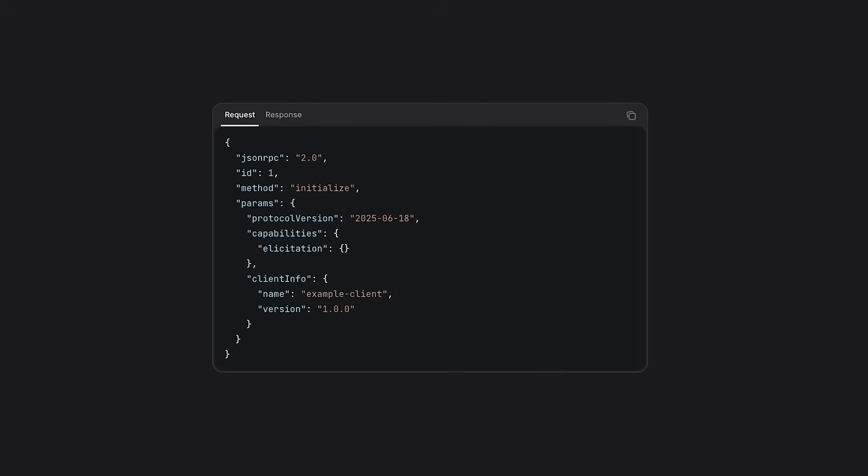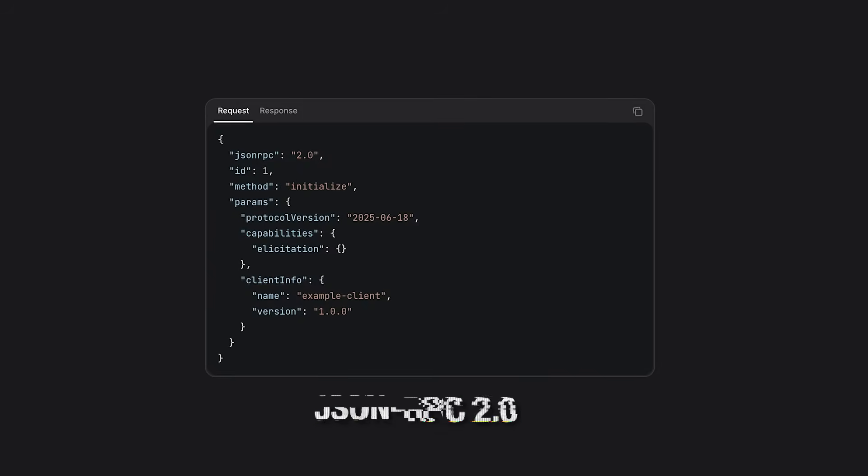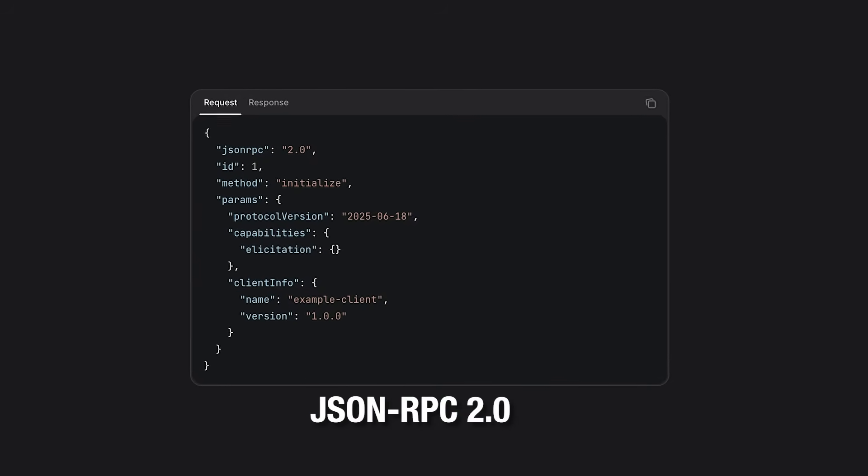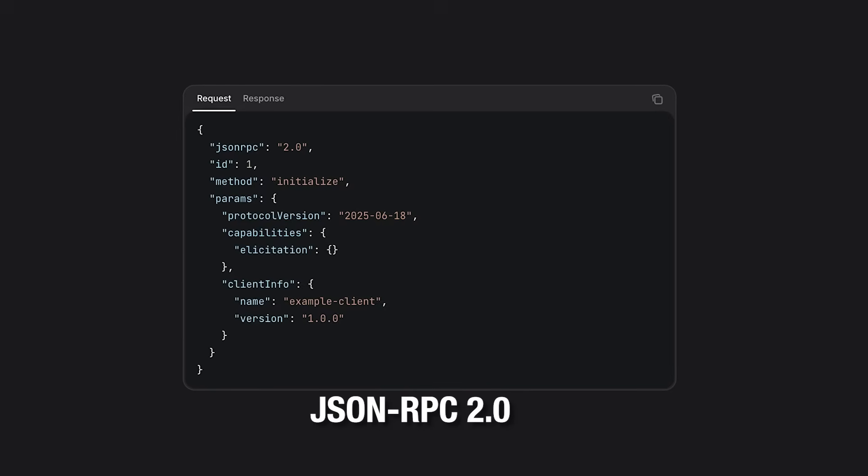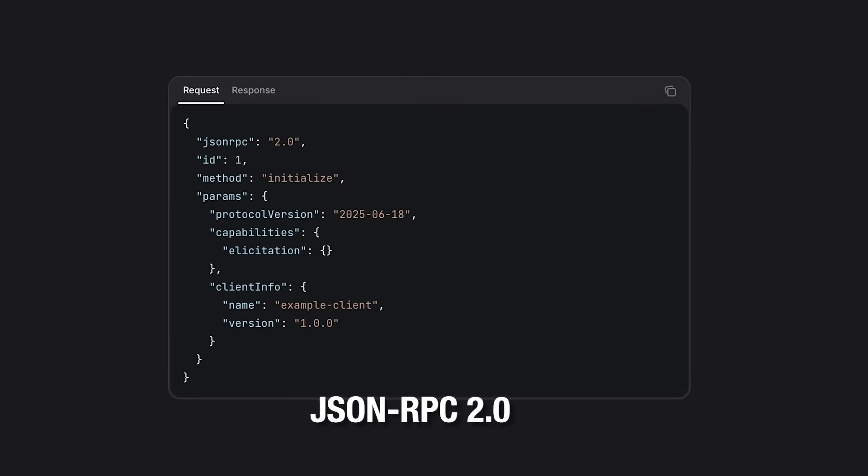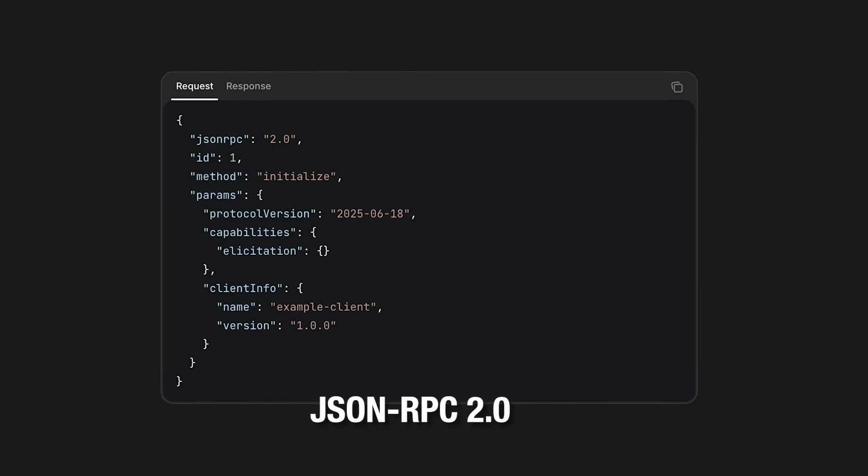Communication is handled through the JSON RPC 2.0 protocol, ensuring a standard message format between agents and tools. In MCP, there are two main components to understand.